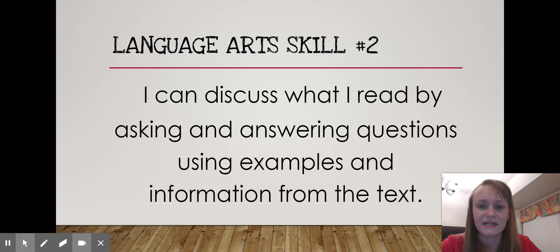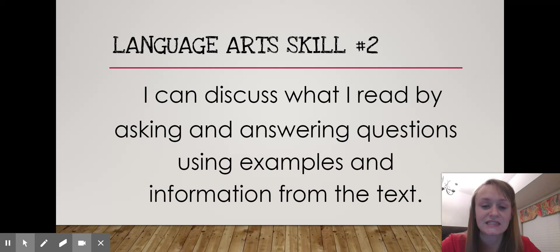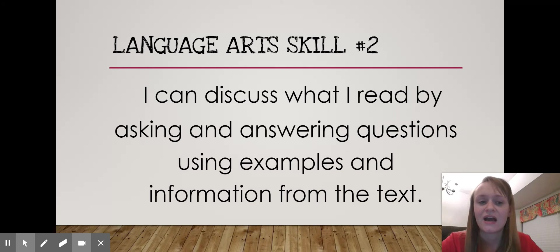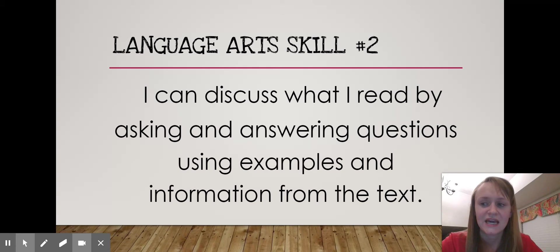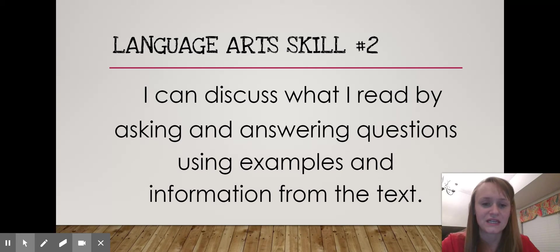Our second skill is: I can discuss what I read by asking and answering questions using examples and information from the text. We've been working really, really hard since week one this year on citing text evidence — going back to the text and supporting our answers and ideas with evidence, examples, or language from the text.